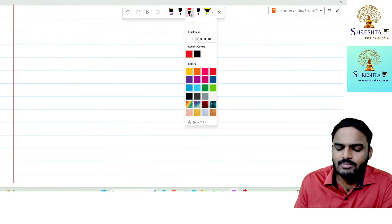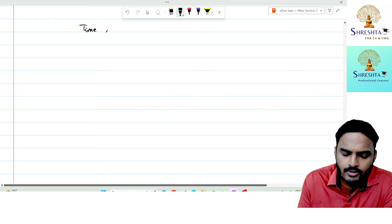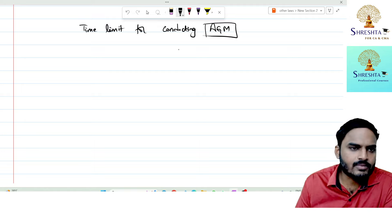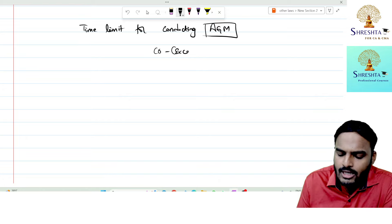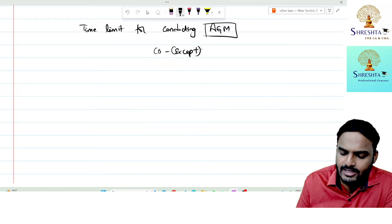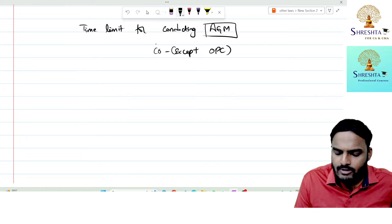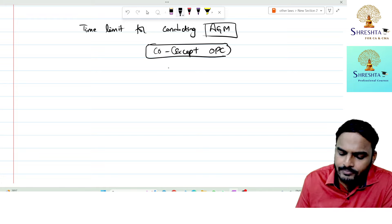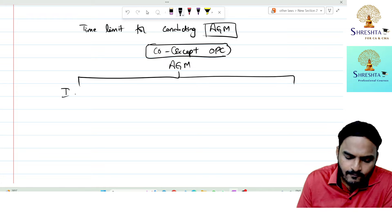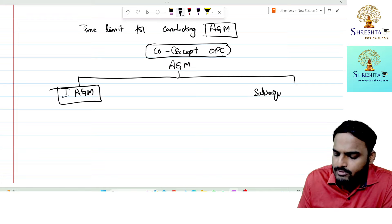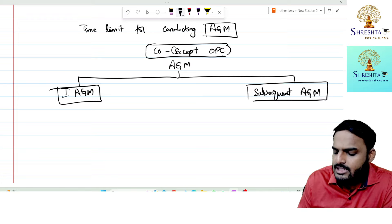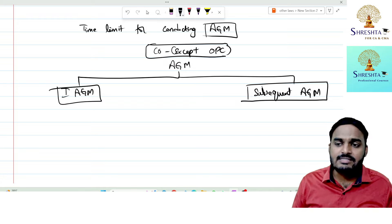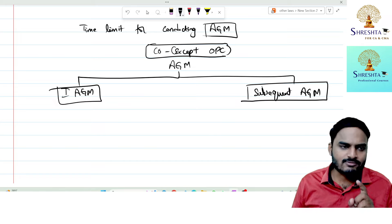Now let's discuss the time limit for conducting an AGM. Every company except OPC is required to have one AGM in each and every year. AGMs are divided into two types: First Annual General Meeting and Subsequent Annual General Meeting, because two different time limits apply.